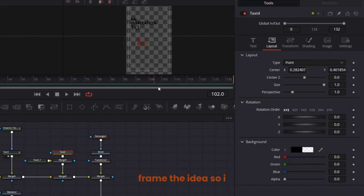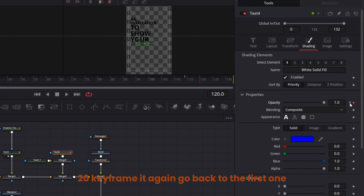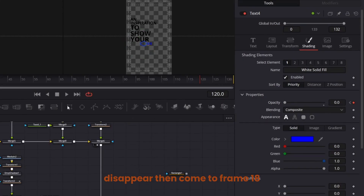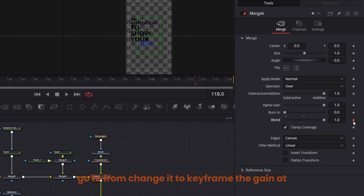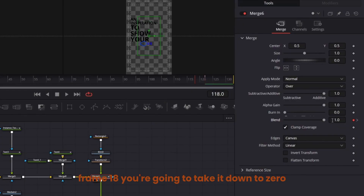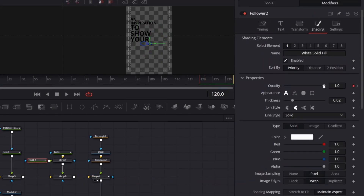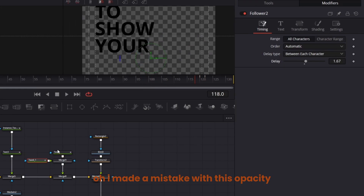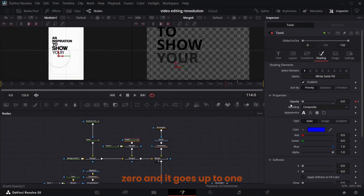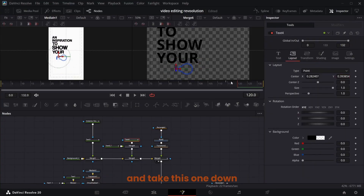Keyframe the 'I' text — come to the text 'I' in Shading at frame 14, go to frame 20 and keyframe it again, go back to the first one and take it down to zero — the 'I' is going to disappear. At frame 18 come to the merge node containing the bulb, keyframe it at frame 18, go to frame 22 and keyframe again, at frame 18 take it down to zero. For this text keyframe at frame 20, keyframe at frame 22, come back to frame 20 and take it down to zero. The opacity of 'I' should be zero going up to one.